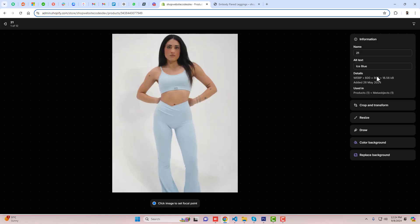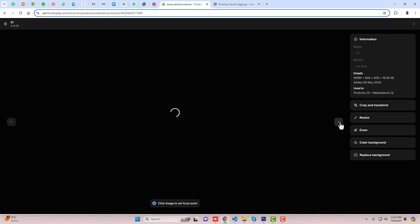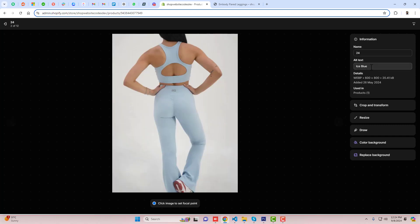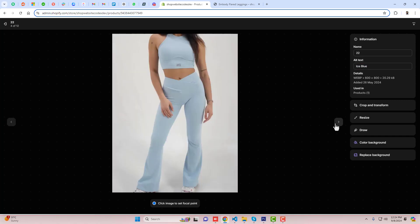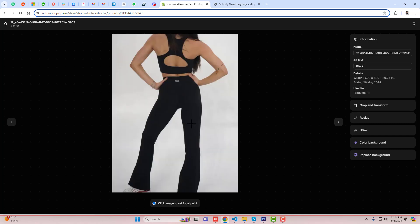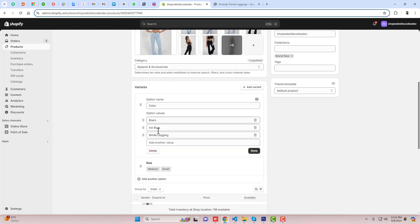Click on the image and paste that color name, then save the changes. Similarly, move to the other images and paste the same color name again. If you have another color — for example a black one — put the black color name, but make sure the spelling is exactly the same as what you have in the color variants.